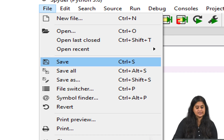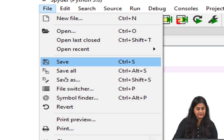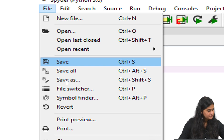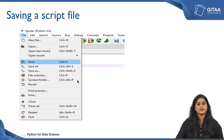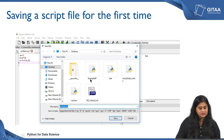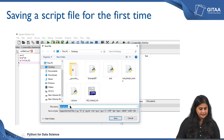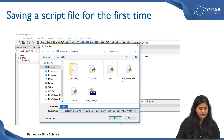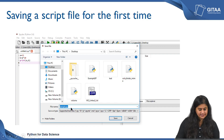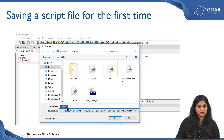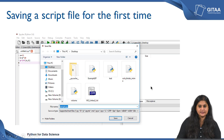The third option is called save as. If you are creating a new file and would like to rename it and save it, you would use save as. Once you click on save as it will prompt you to give a name for the file. You can choose your directory as to where you want to save it, or if you are already in your working directory you can go there and save it. The .py extension is used to save a Python script file. Once you do this, click on save and your file is saved.